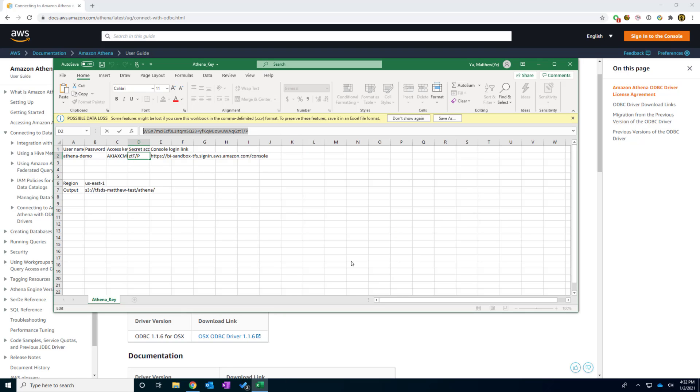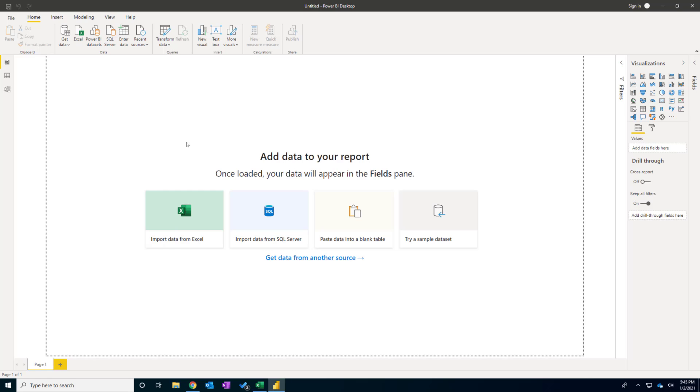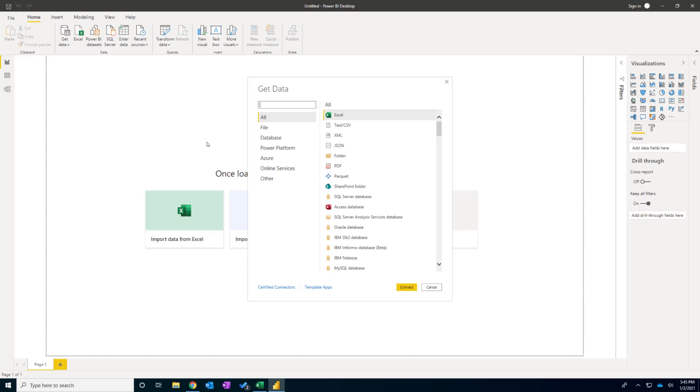Now it's going to Power BI. The last thing is we will test in the Power BI desktop. After we open the Power BI desktop, we hit to get the data. And in the data source,